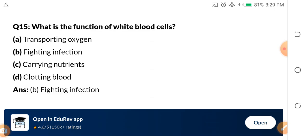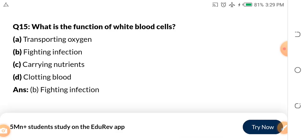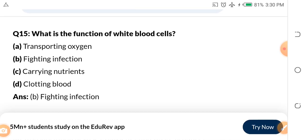Question number 15: What is the function of the white blood cell? A, transporting oxygen. B, fighting infections. C, carrying nutrients. D, clotting blood. The answer is fighting infections.